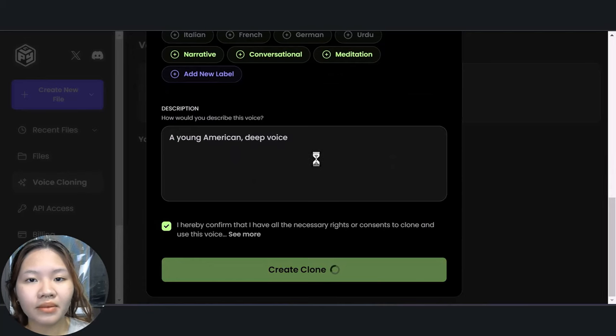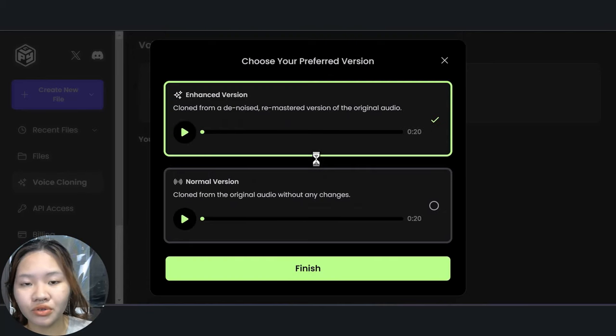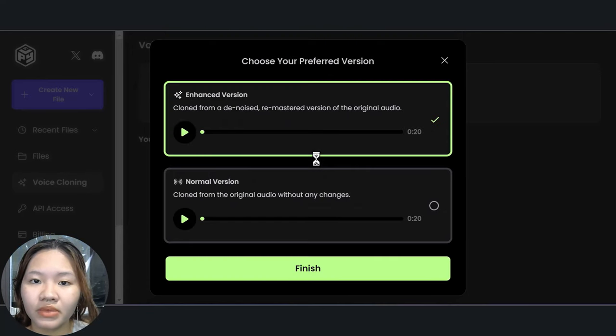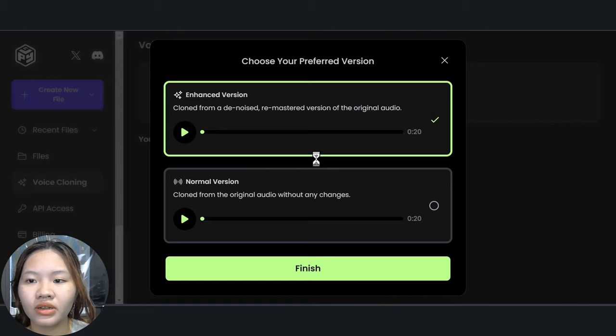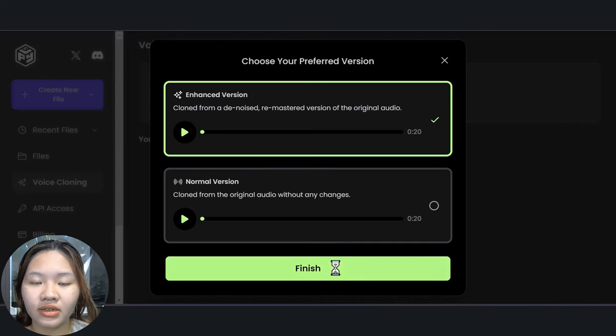Play.ht will create two versions of the voice clone. Listen and choose the voice you prefer, then click 'Finish'. Now that we have the voice clone, let's do something fun with it.